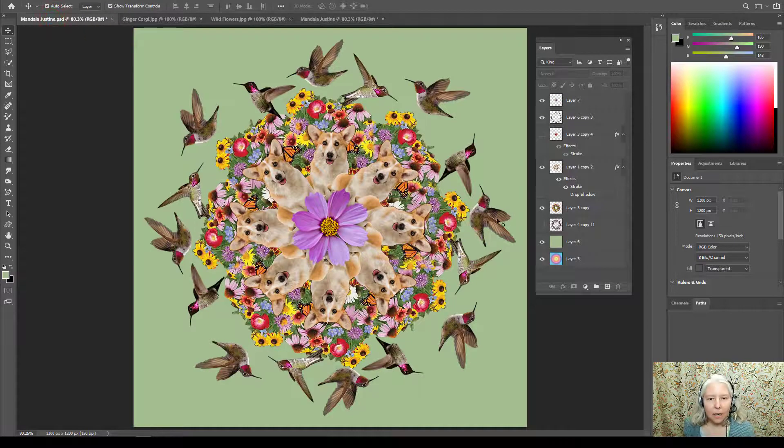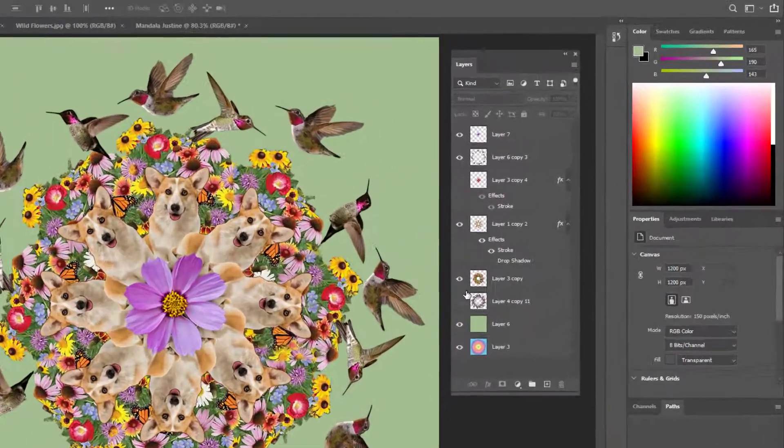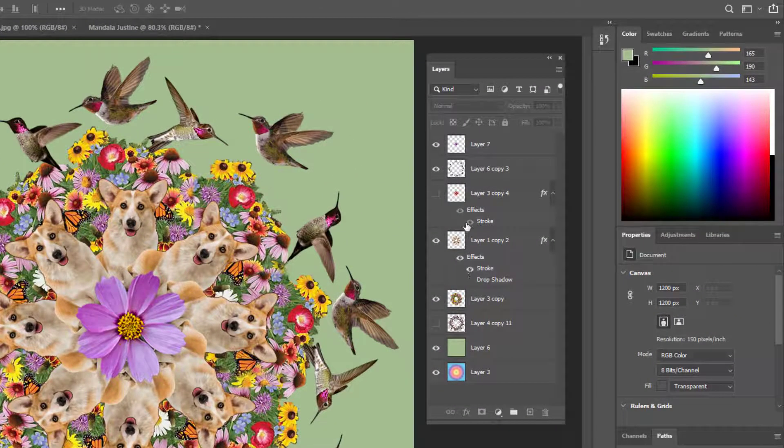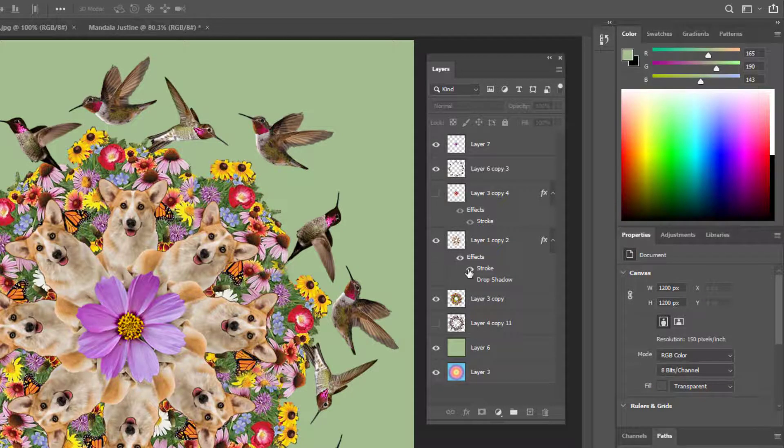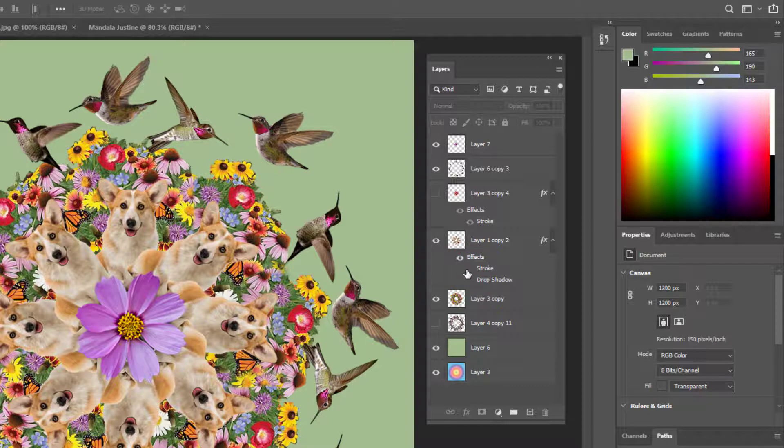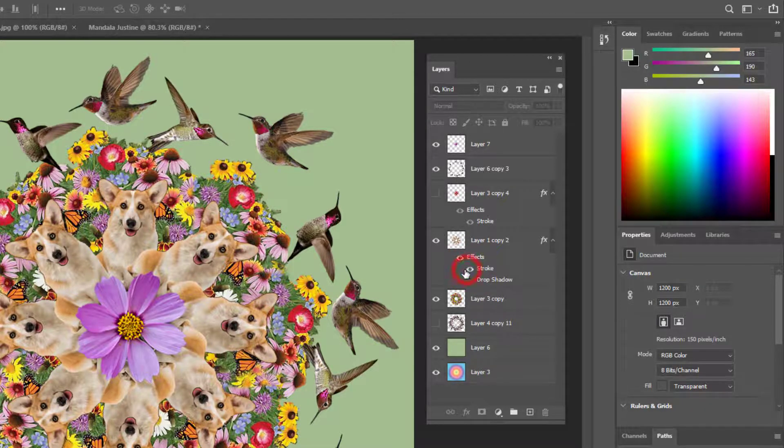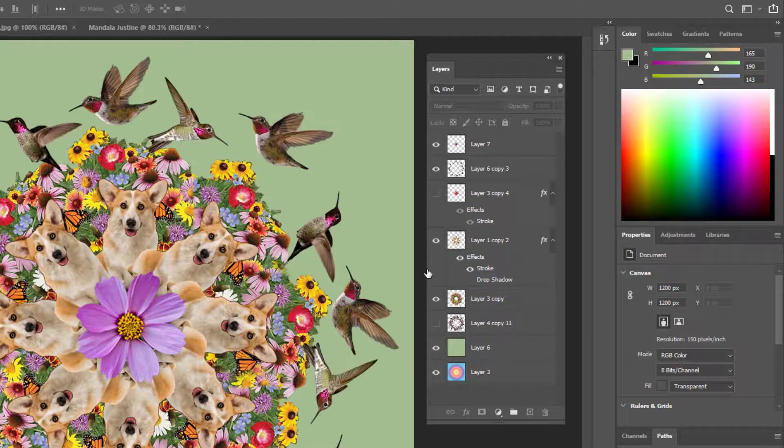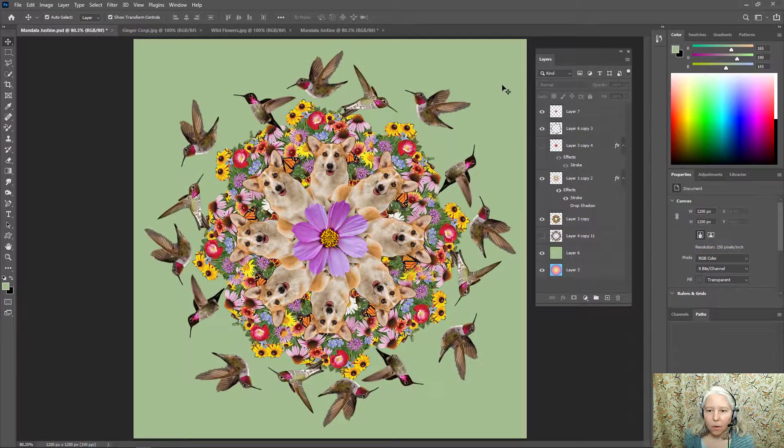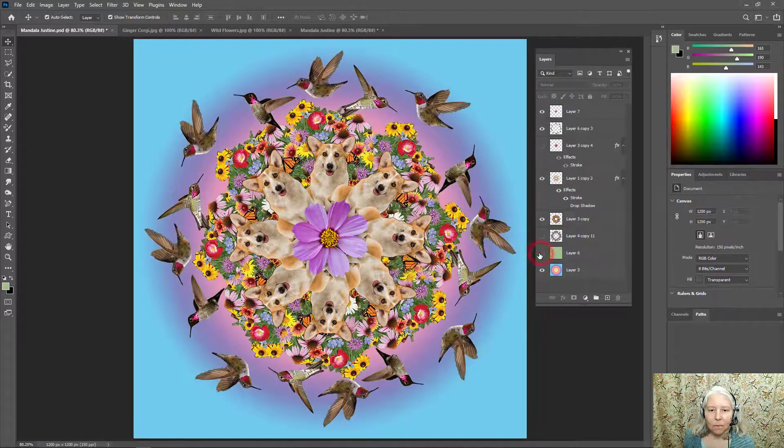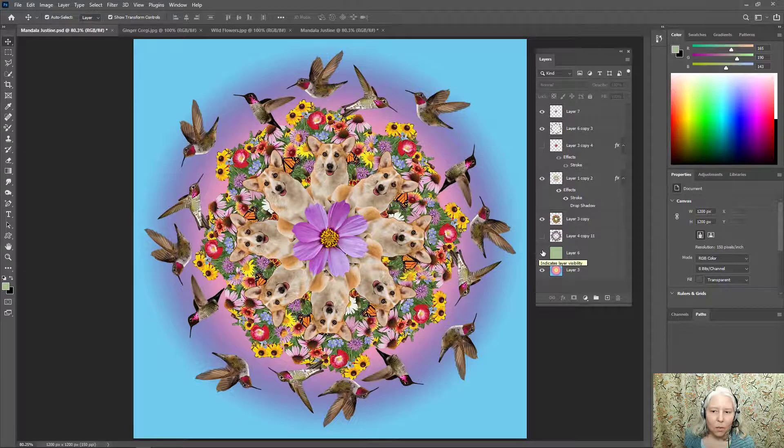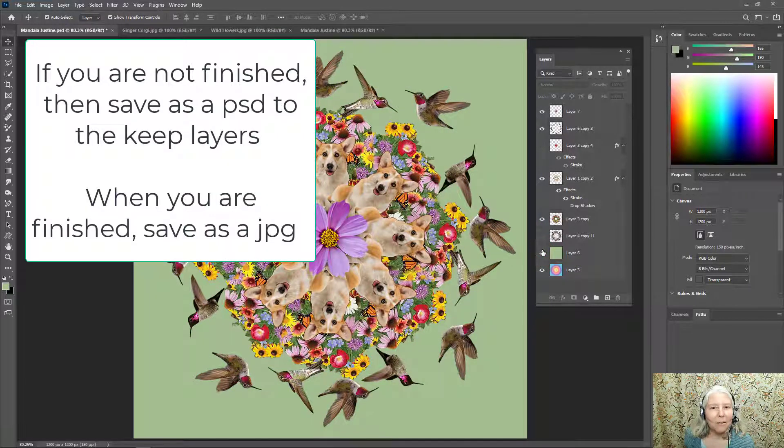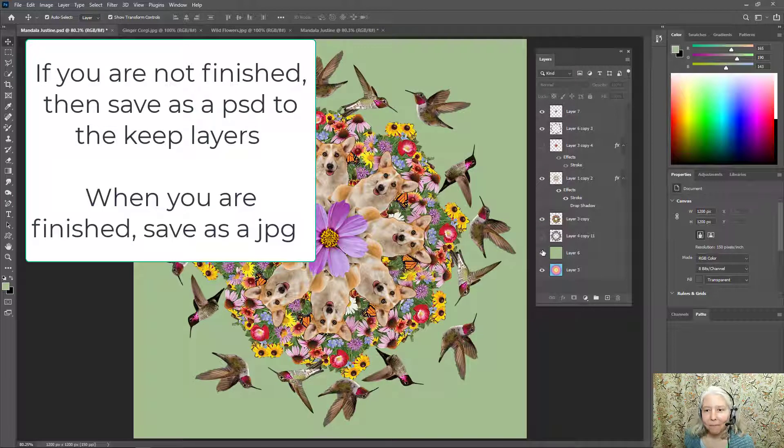So I put a stroke on it. So there it is without the stroke, you can see that the corgi really blends in with the background and there if I turn the stroke on the corgi stand out a lot more. I also made a green background. I played around with making a gradient background so you can try out different effects and see what you like the best.